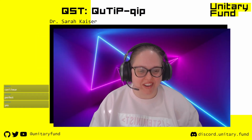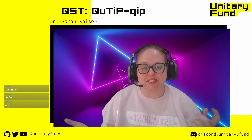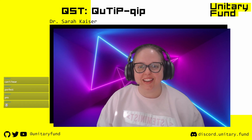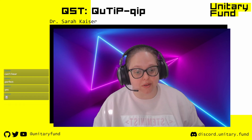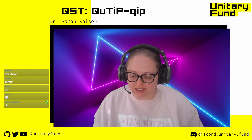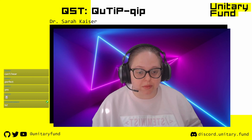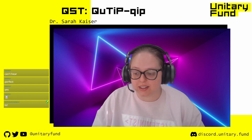Welcome, everybody. My name is Dr. Sarah Kaiser, and welcome to the Quantum Software talk series hosted by the Unitary Fund. Unitary Fund is a non-profit that helps support the Quantum Open Source ecosystem, and I'm really excited today to have Boxi Li from the QuTiP QIP project talking about what they've been working on.